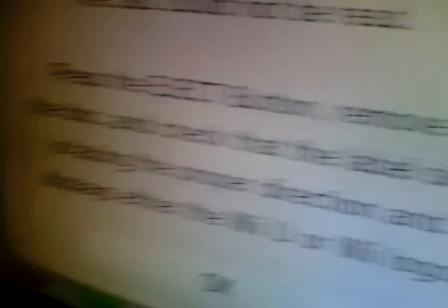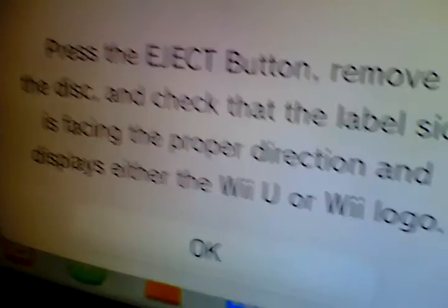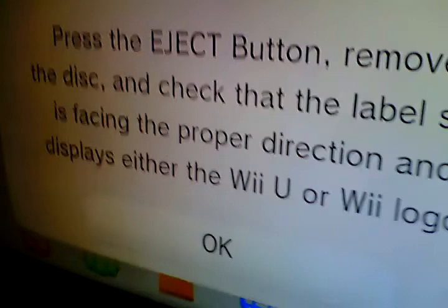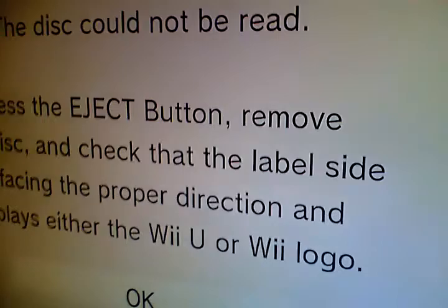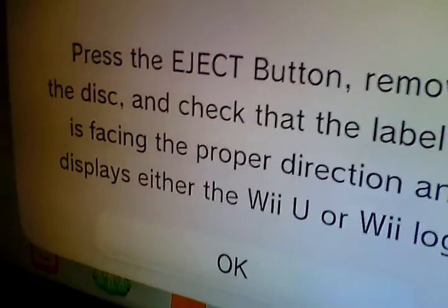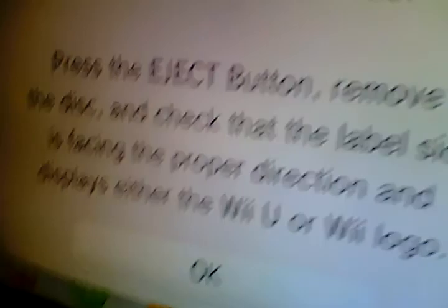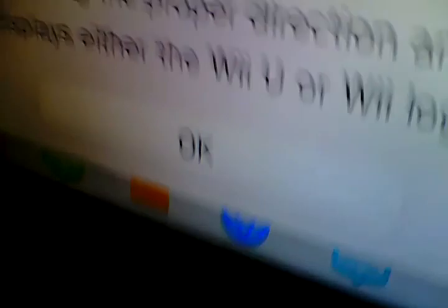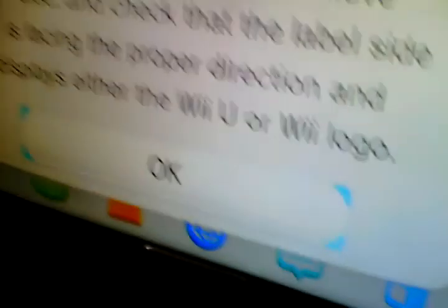What are you going to do? It shows that it's an invalid disc. The disc cannot be read. Press the eject button and remove the disc. Check that the label side is facing the proper direction and displays the Wii U or Wii logo. So it just tells you that I did put it in upside down.